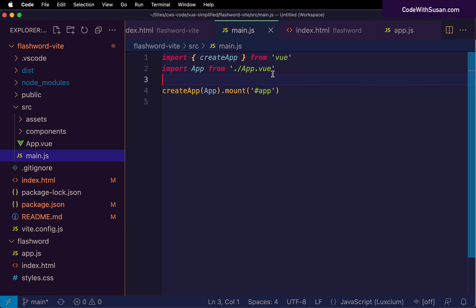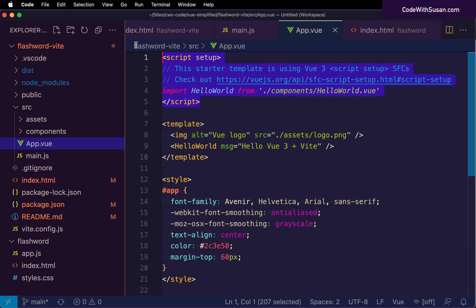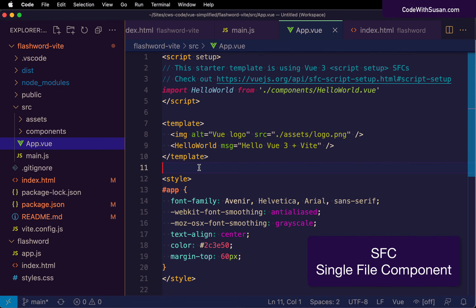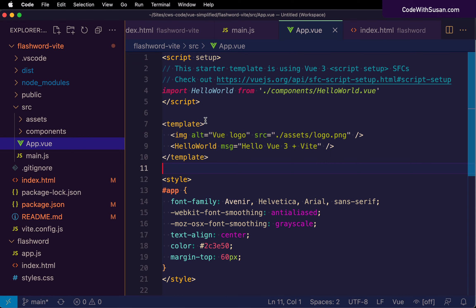Let's crack into app.vue and see what's going on. What is a .vue file anyway? It's not a JavaScript file or an HTML file — what is it? Within this file, we see three things: a section of JavaScript code at the top, followed by HTML code wrapped in a template element, and then some CSS styles in a style element. In the world of Vue, this is referred to as a Single File Component, or SFC for short.